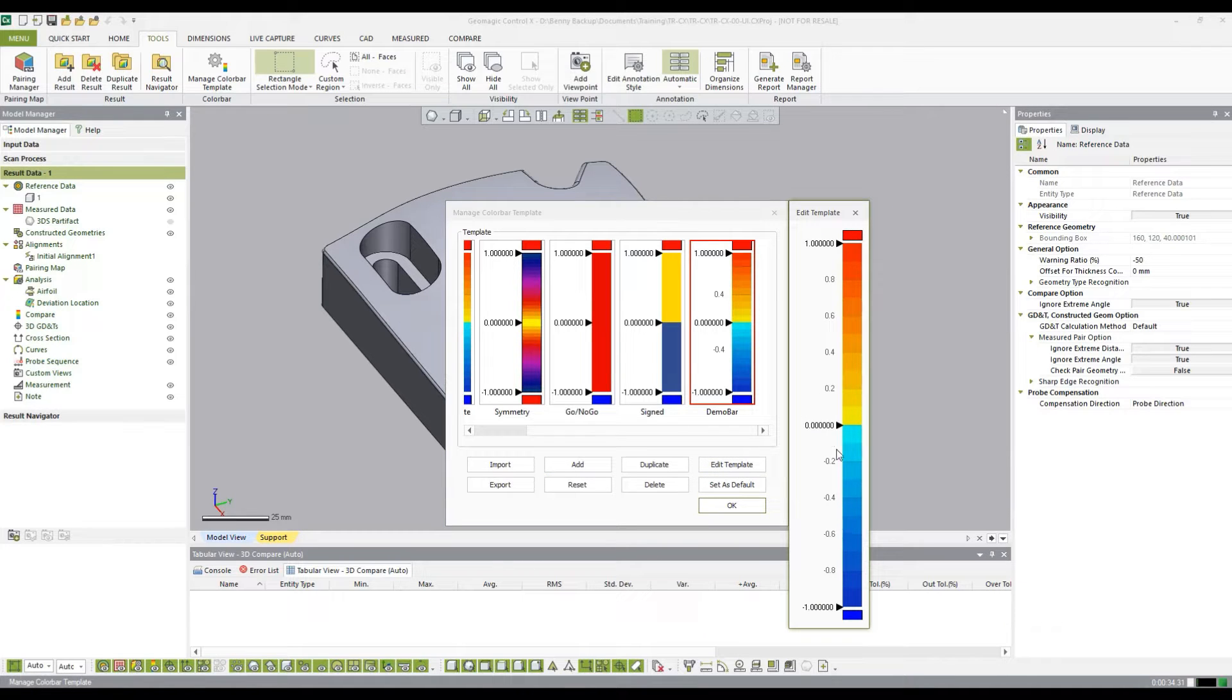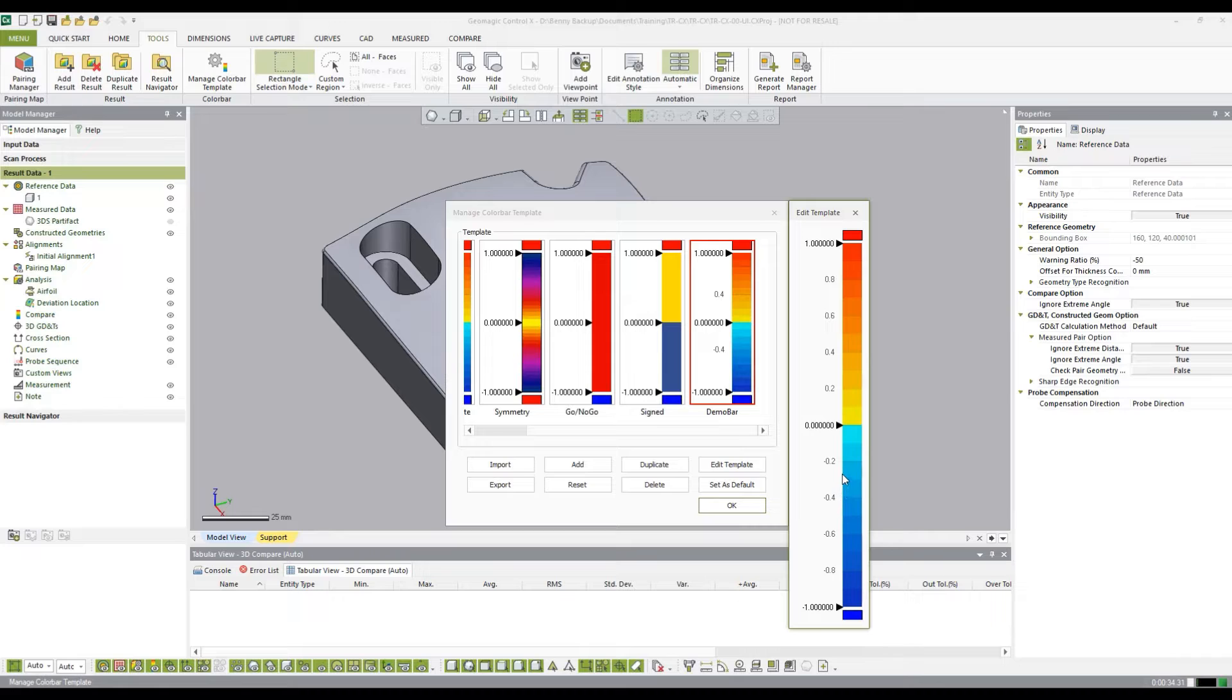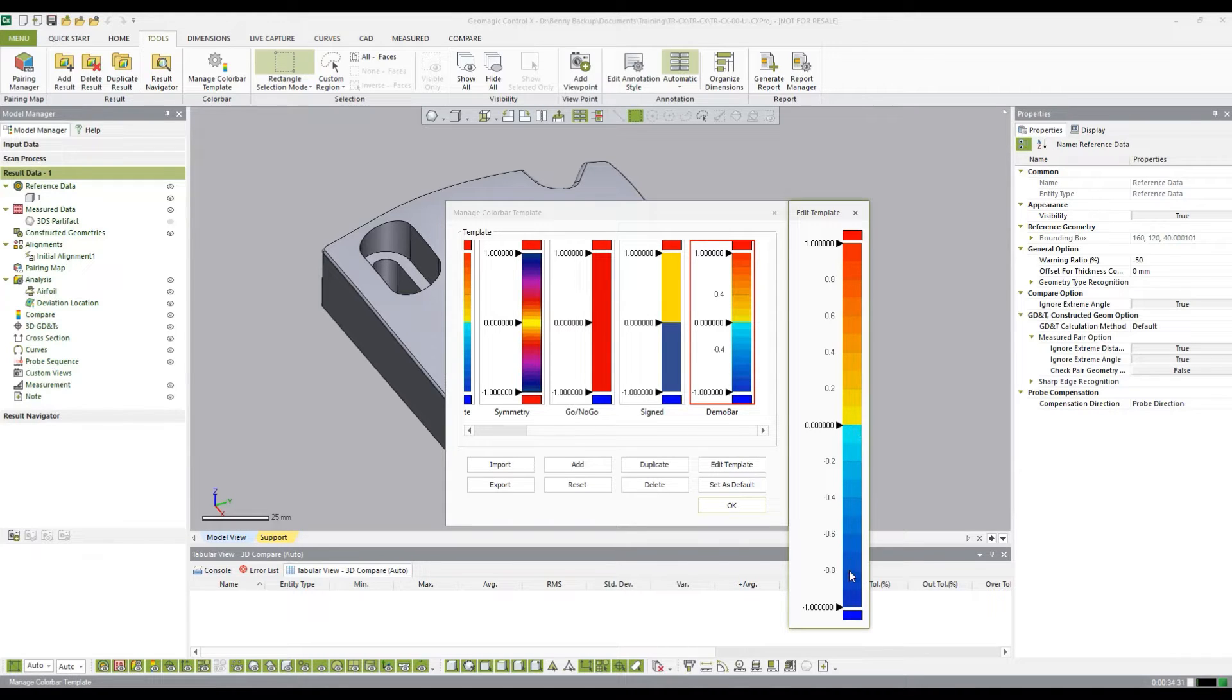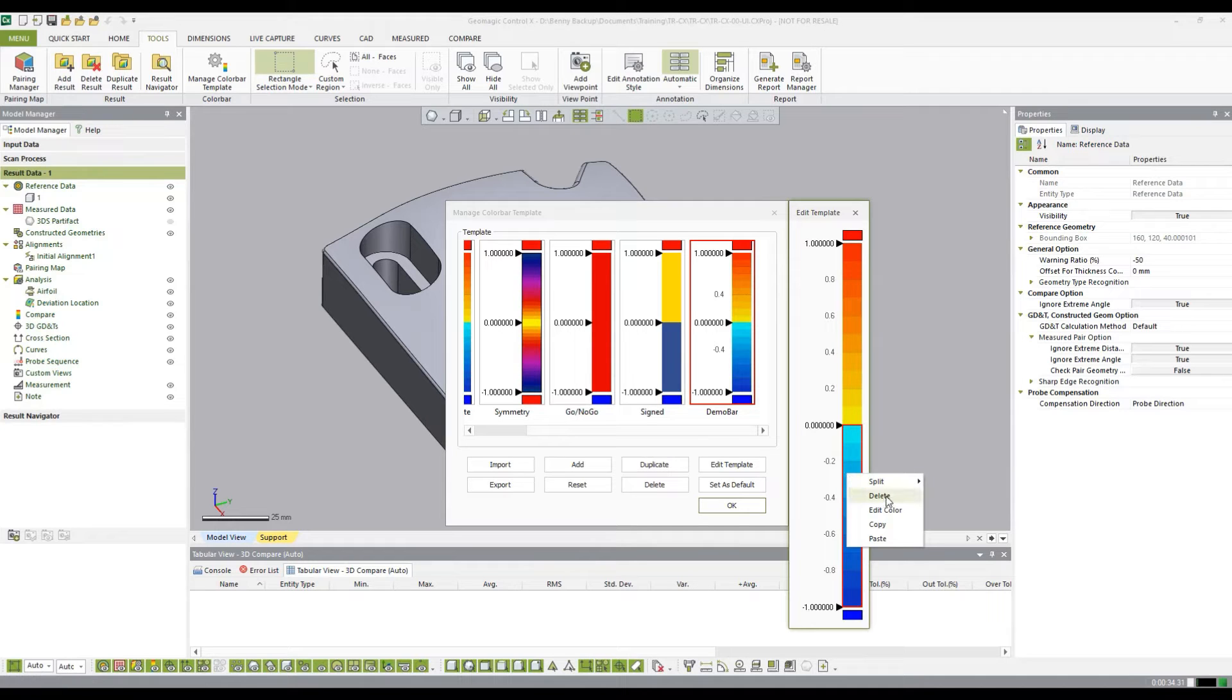This brings up our editing window where we can start making changes. The first change I'm going to do is I want to delete the lower half of the color bar here. So I'm going to right click and say delete.